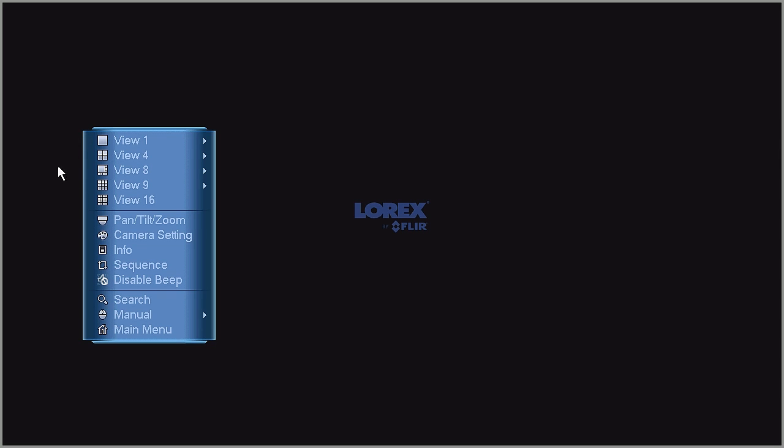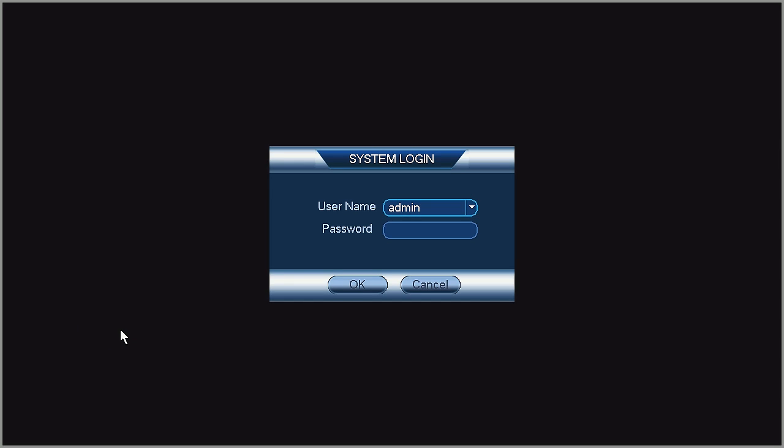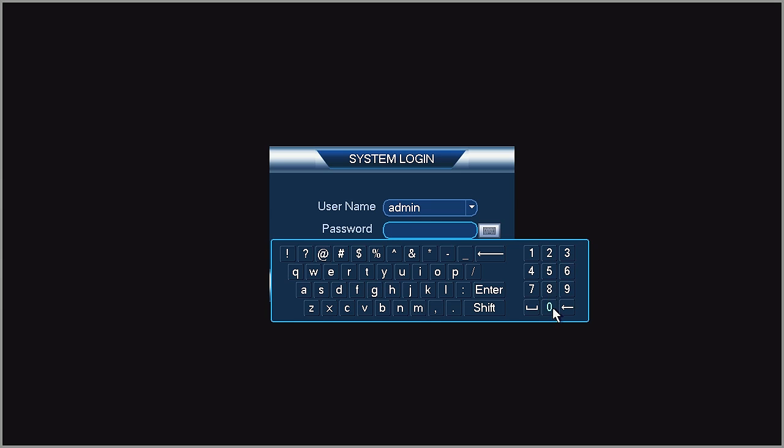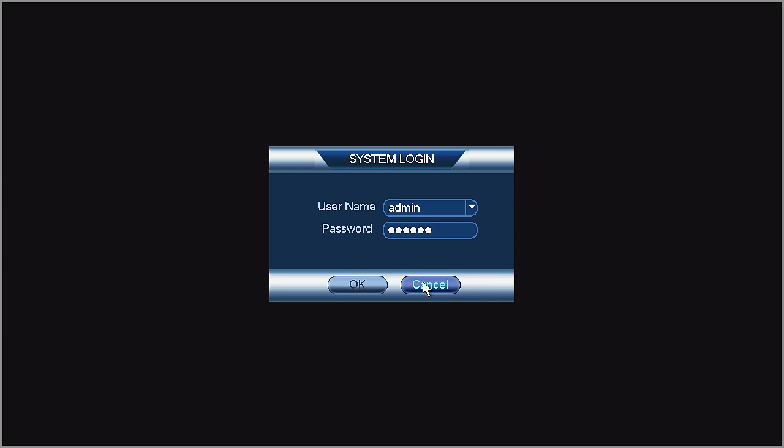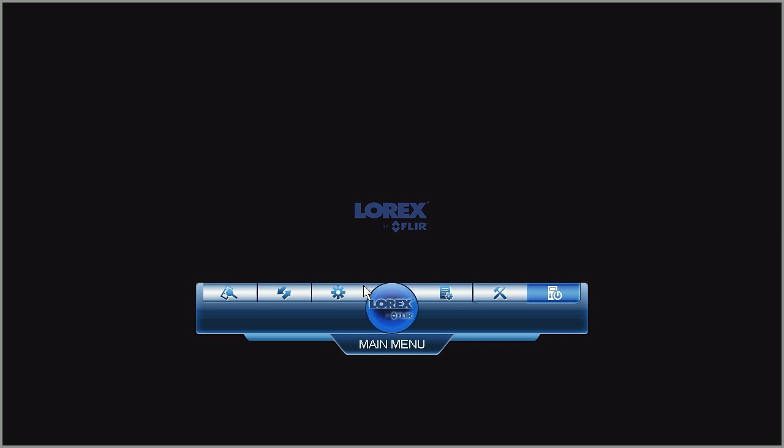First, you must enable the snapshots. From the live view, right-click to access the quick menu, select the main menu, and log in if required. By default, the login information is admin and six zeros.